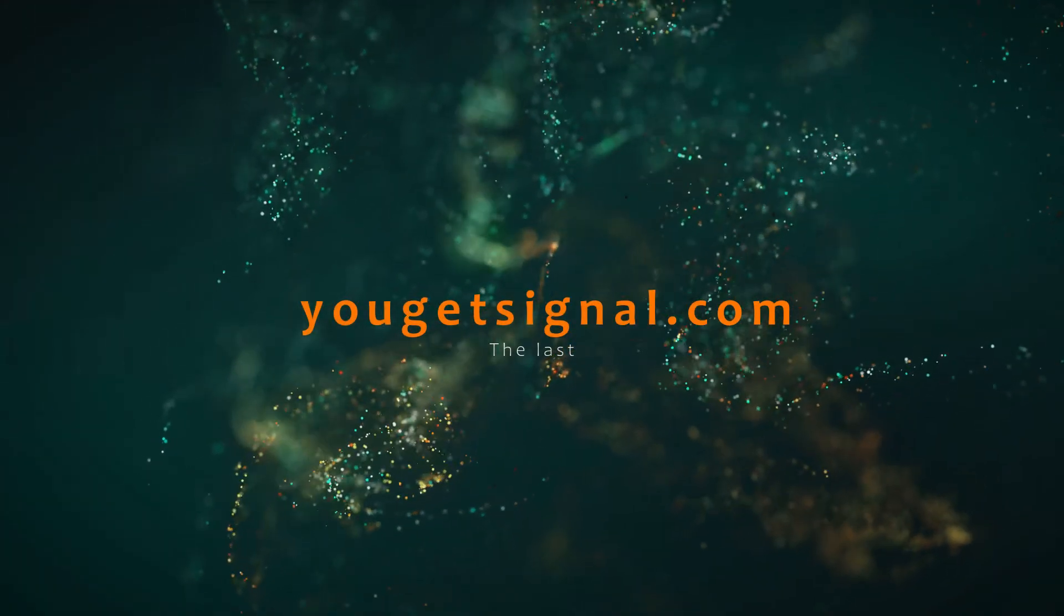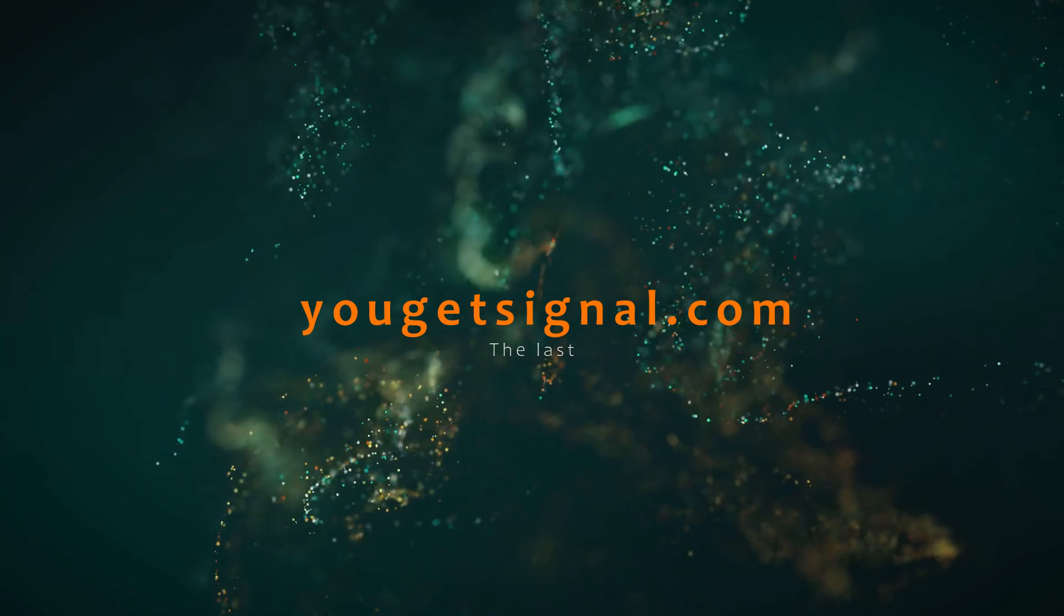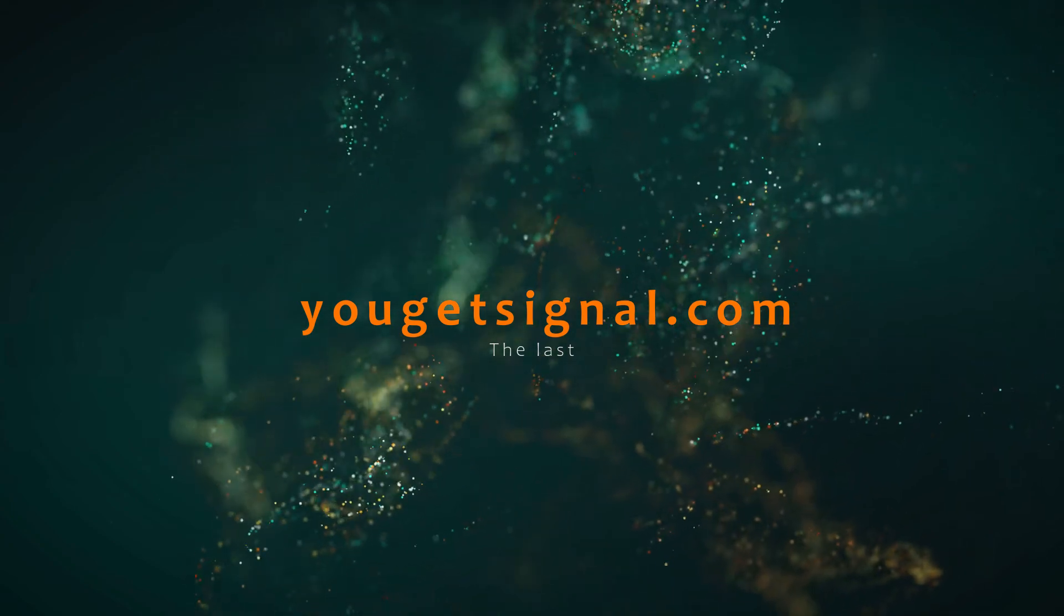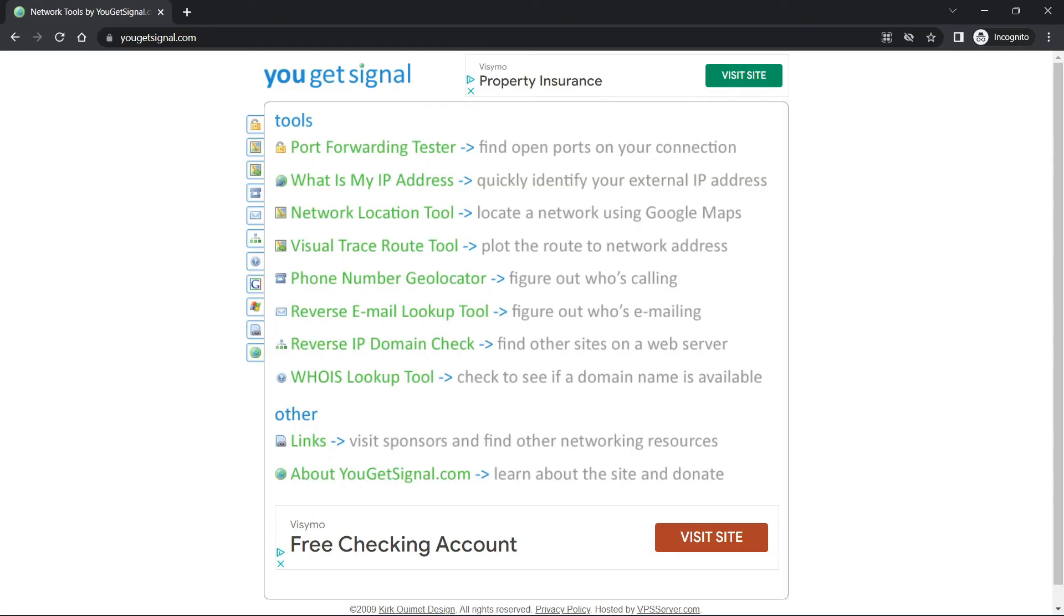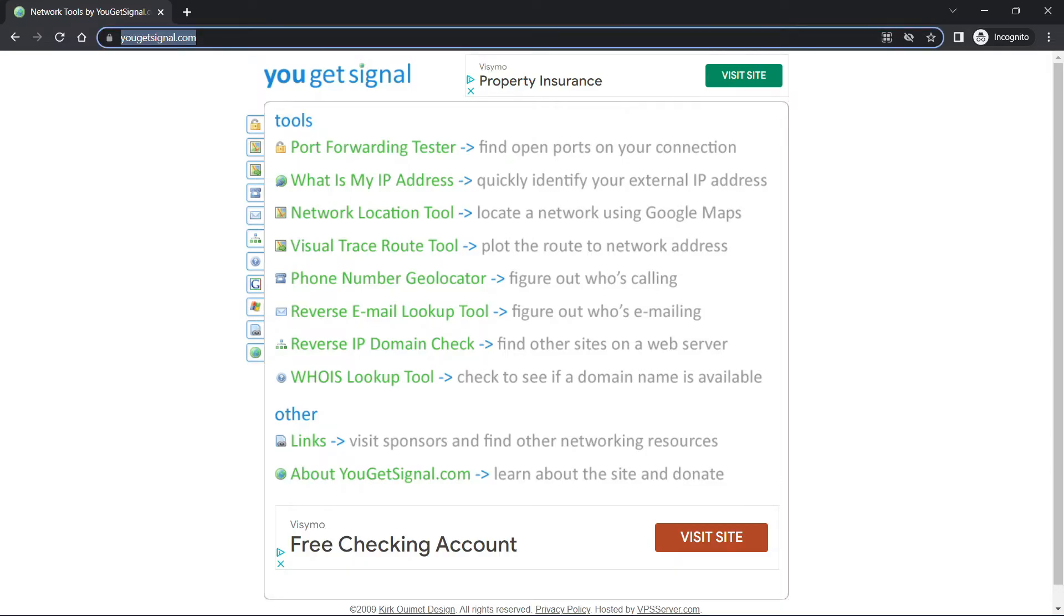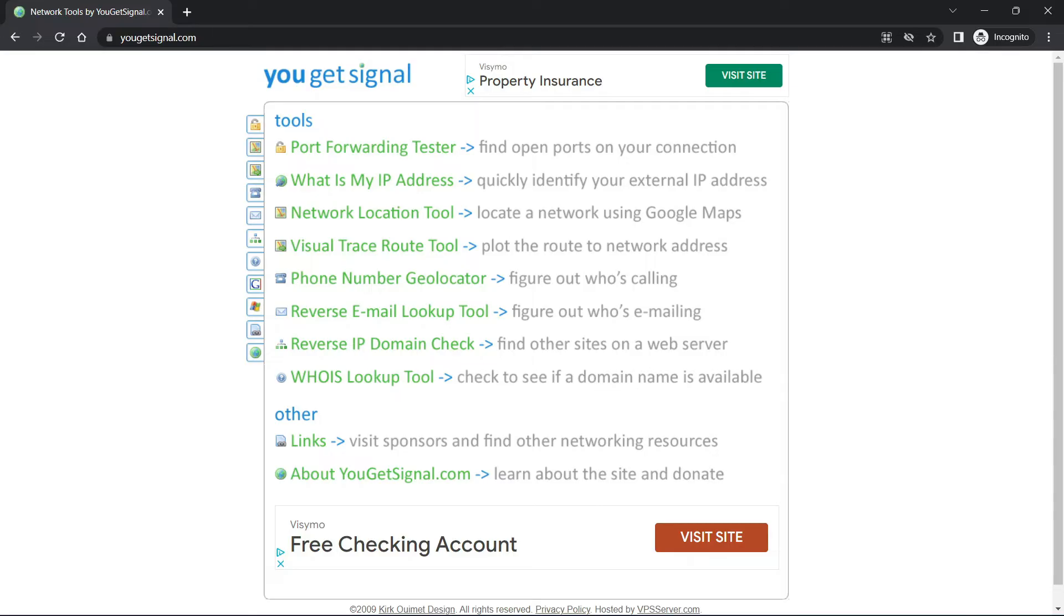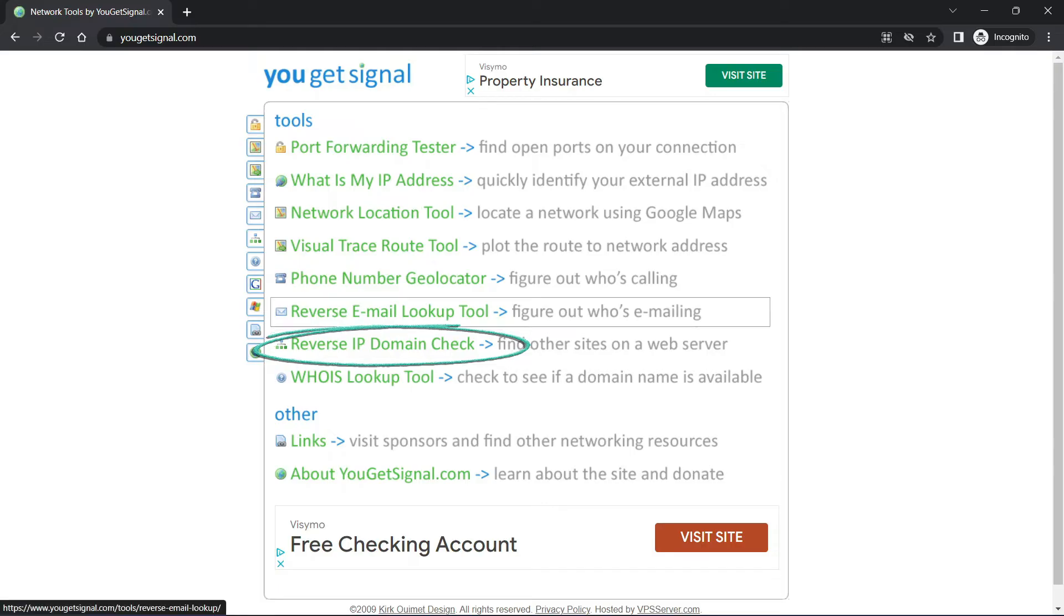The last one is yougetsignal.com. This tool will allow us to run a reverse IP check on our website. So what does it mean? It means that we're going to be finding other joint domain names that are hosted on the same server as our target website. Let me open it and show you how it's used. This is yougetsignal.com. You can directly go to your browser and just say yougetsignal.com. Then click reverse IP domain check.